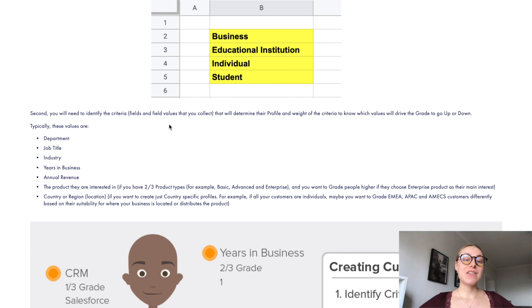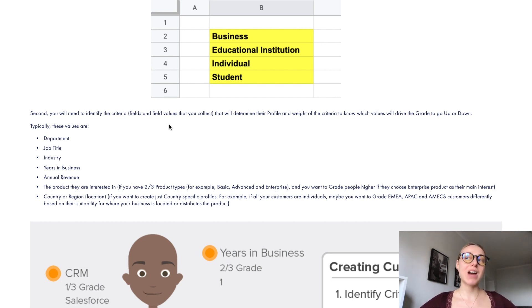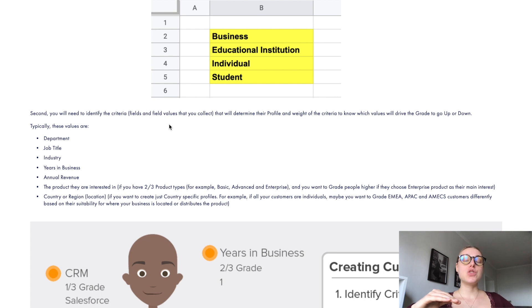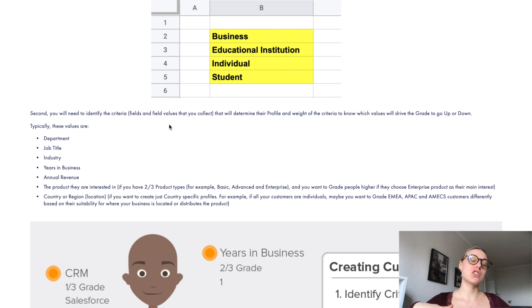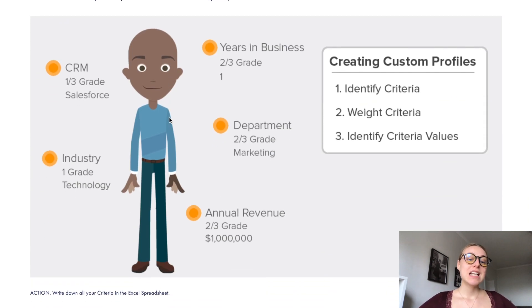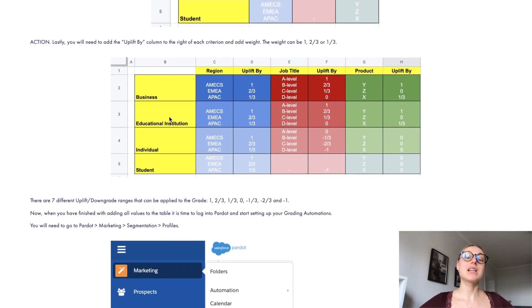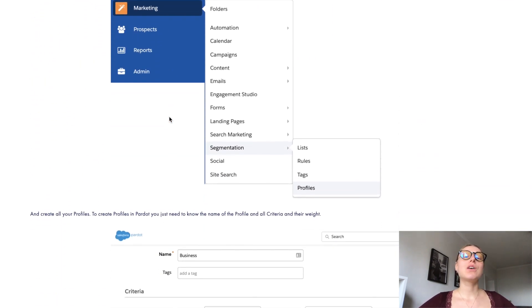If you think that you need to create many automation rules to make sure your grading is working, then you're on the right track — you're correct. It will take many automation rules to get all these profiles and grades right: rules to create your profiles, rules to set the profile to the prospect, and rules for each variation to uplift or lower the grade. In total there will be a lot — don't get scared of that. Please use the guide, and hopefully it will answer all your questions and guide you through the entire process. Best of luck — bye!